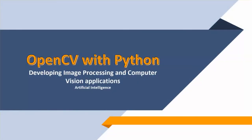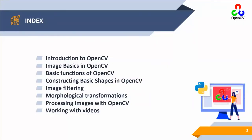Hi everyone, a very warm welcome to this exciting course on OpenCV with Python programming language. This is a course on the development of image processing and computer vision applications using the OpenCV library with Python, and it falls under the bigger umbrella of artificial intelligence.